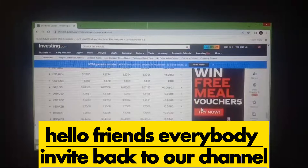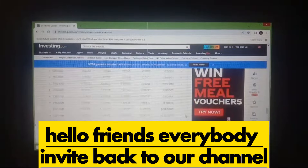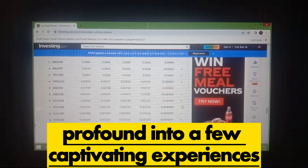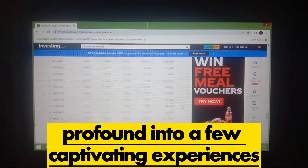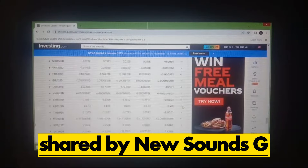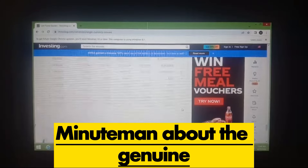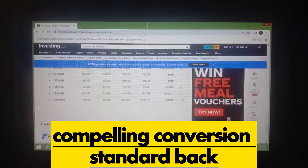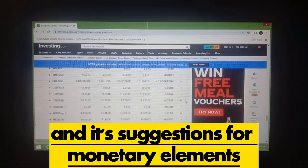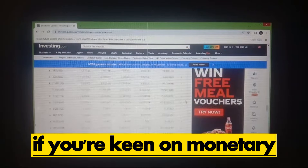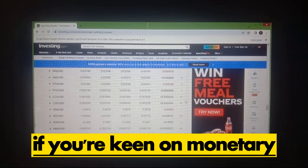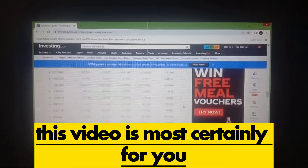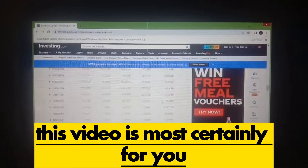Hello friends, welcome back to our channel. Today we're jumping deep into a few captivating insights shared by Minuteman, about the real effective exchange rate, or REER, and its implications for monetary dynamics. If you're interested in financial markets and exchange rates, this video is definitely for you.